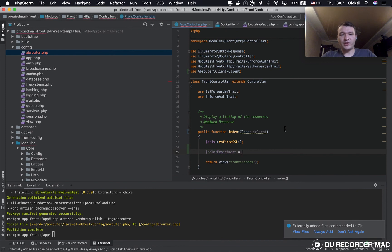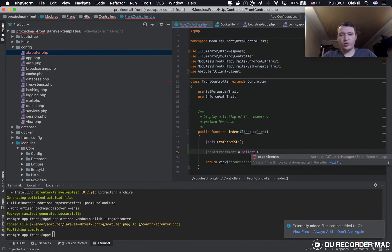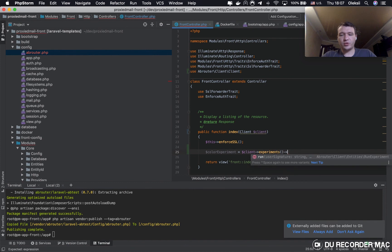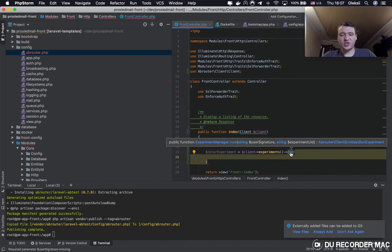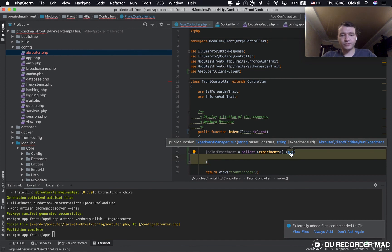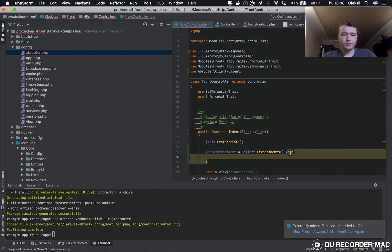We're ready to run it. Client, client, experiment, run. It's a user signature, it's a user signature. Your user ID or session ID. Your abrouter will save it and save it.